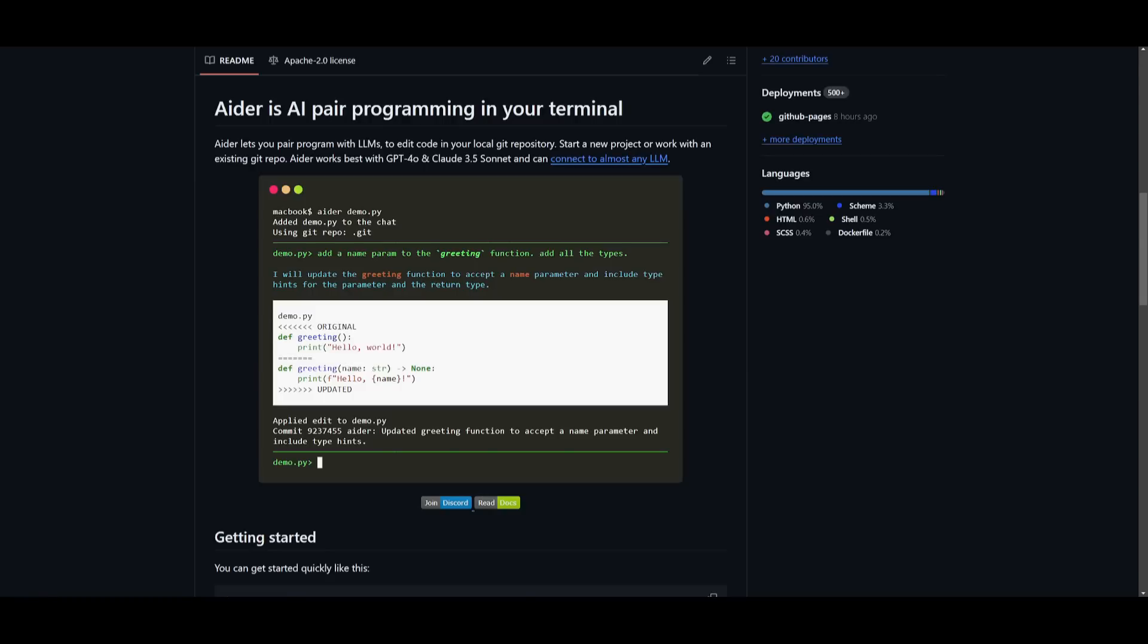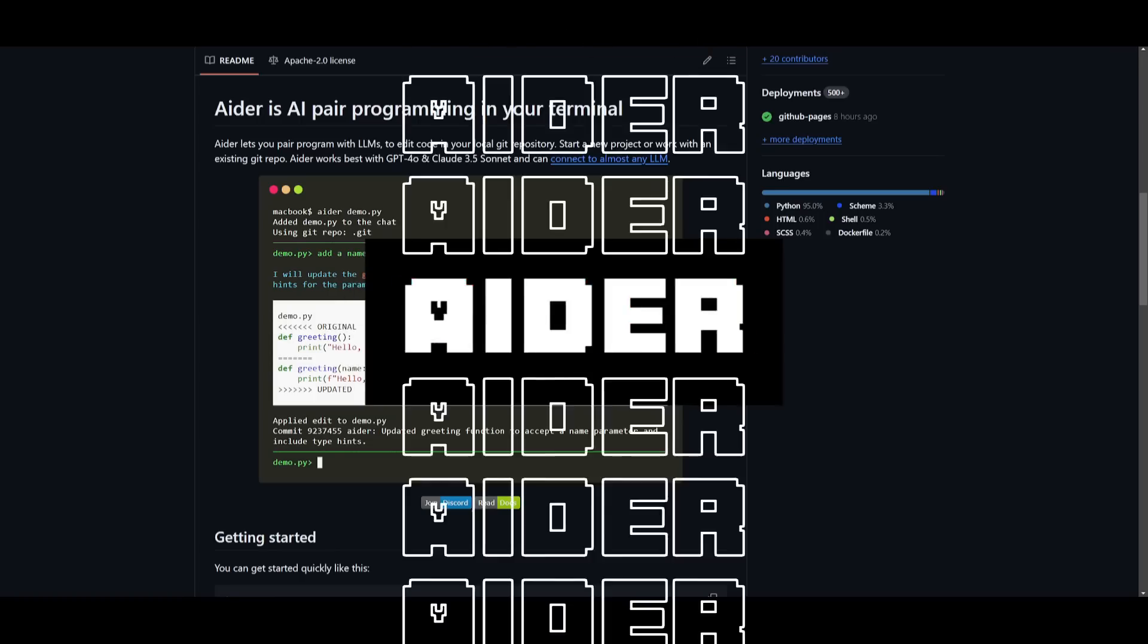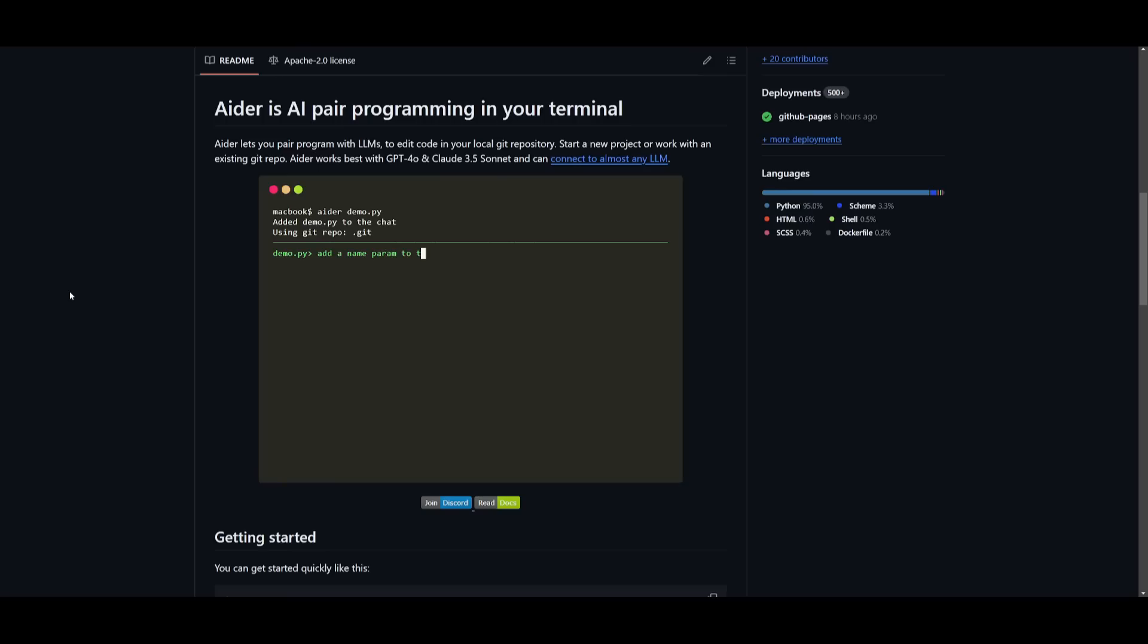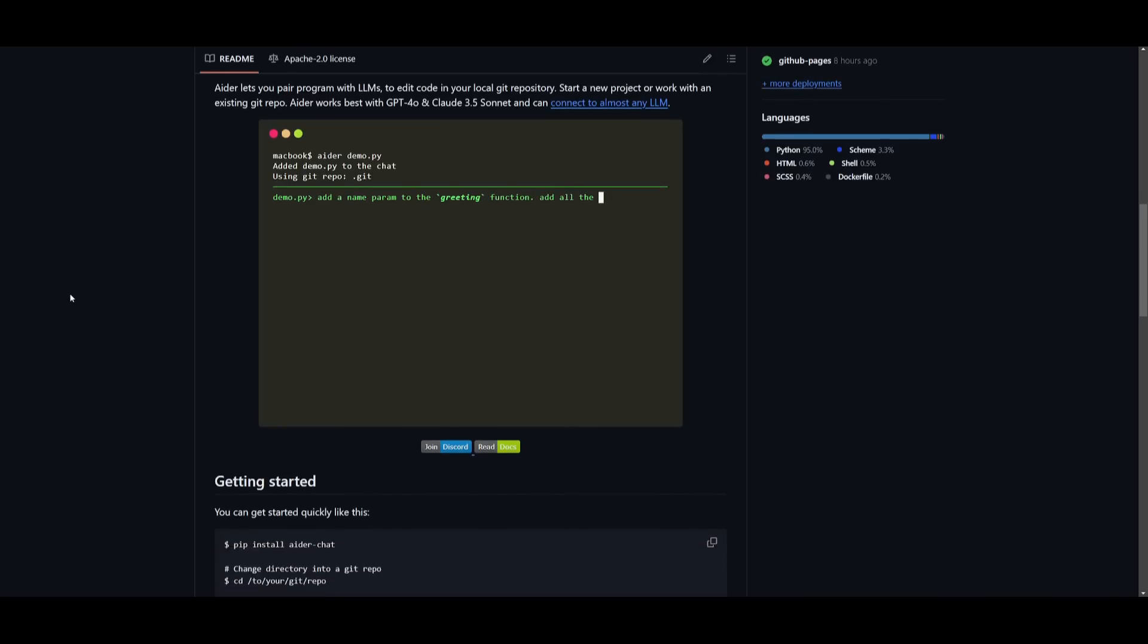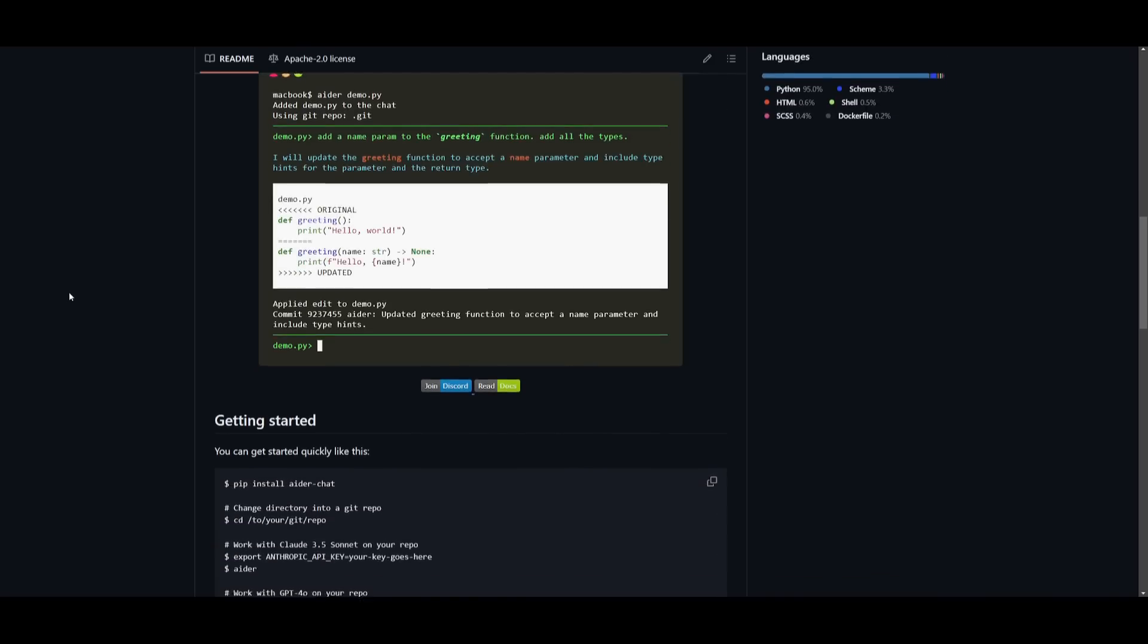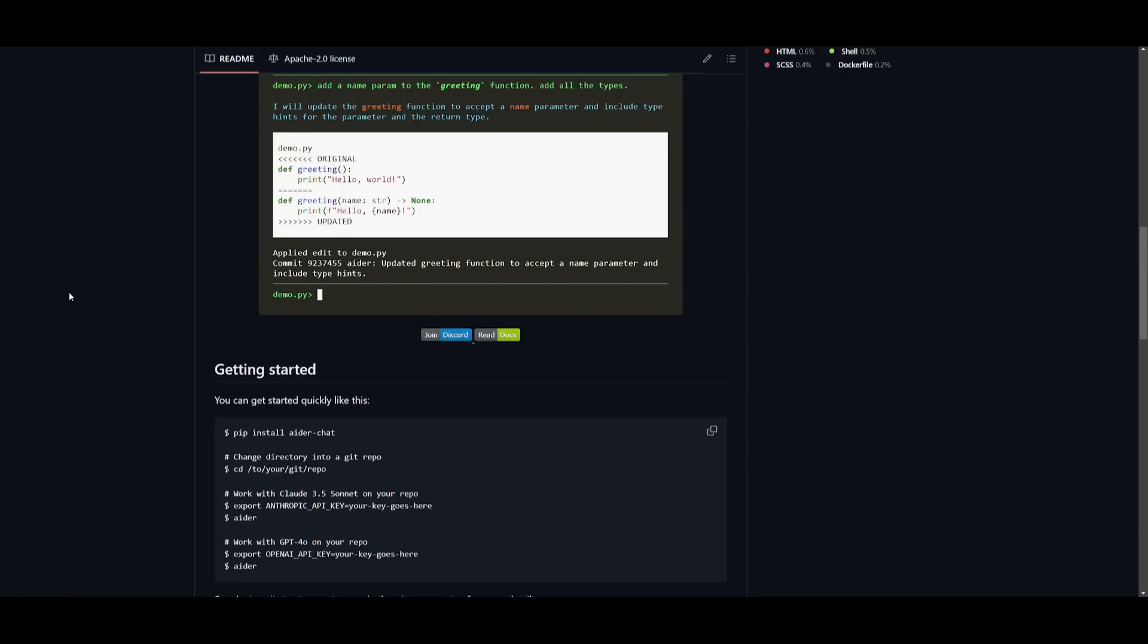Now today what we'll be doing is showcasing how you can pair the new Llama 3.1 LM to Aider. Aider is an AI pair programmer which you can access in your terminal. It's a great pair programmer that enhances code generation, you can debug, and so much more.